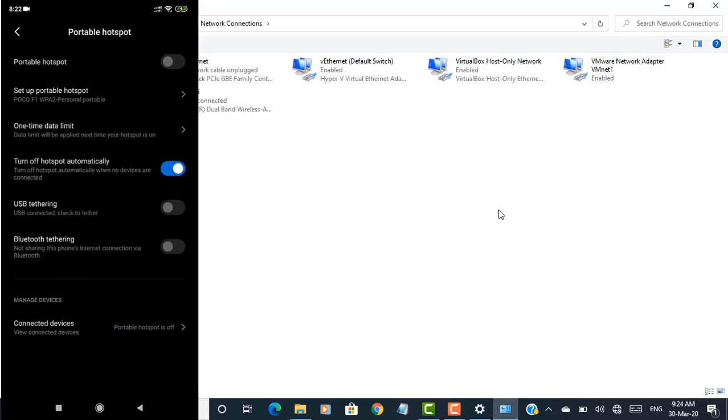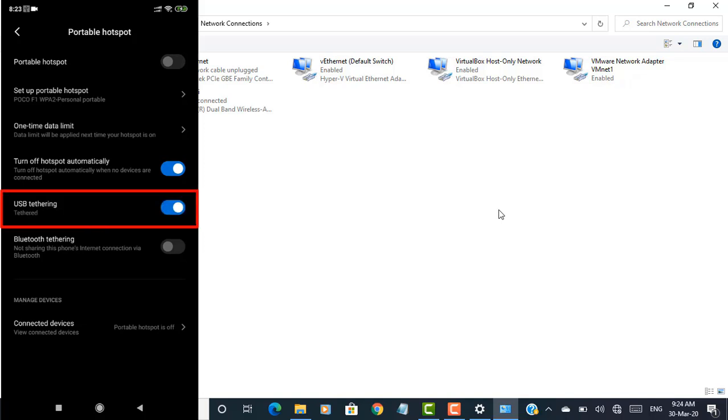Now tap the toggle switch beside USB tethering to enable it. Your laptop should now be able to access the internet through your phone's mobile data plan.